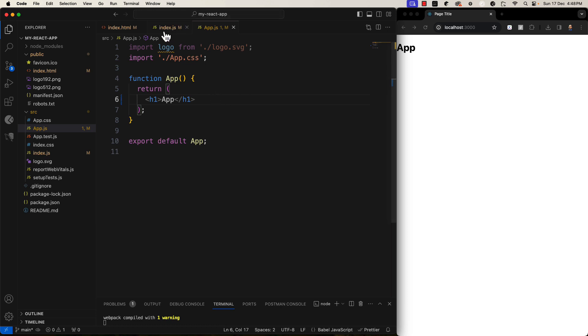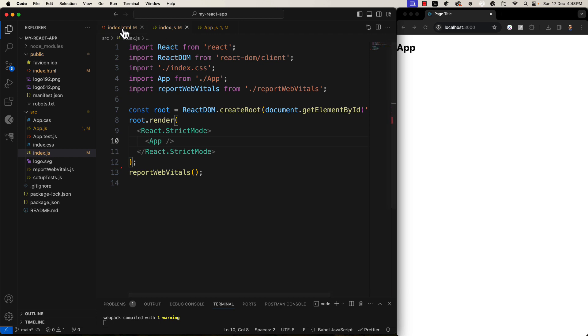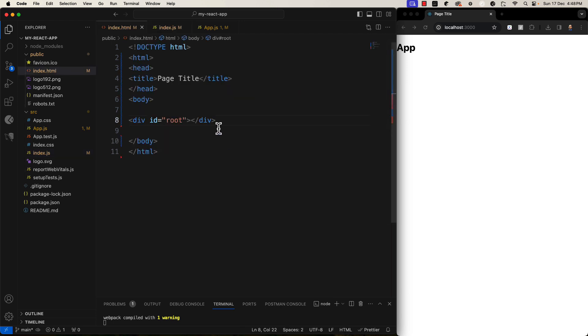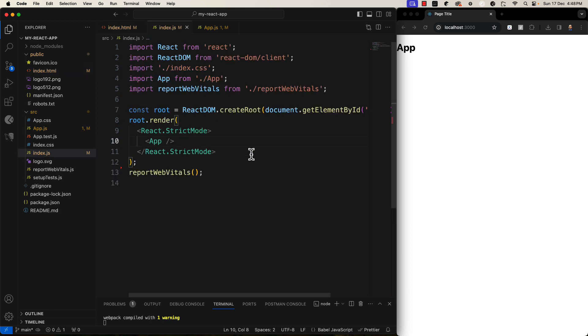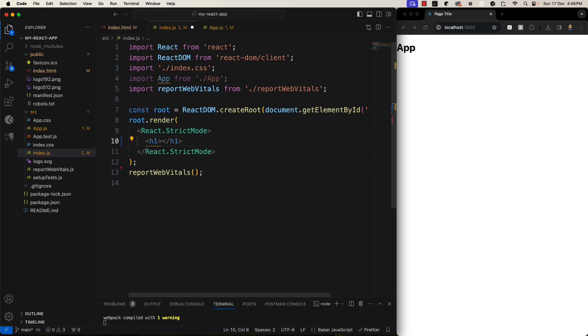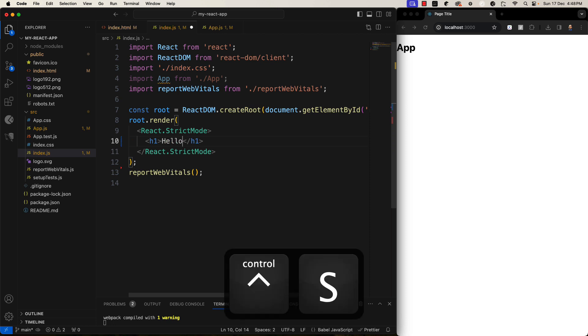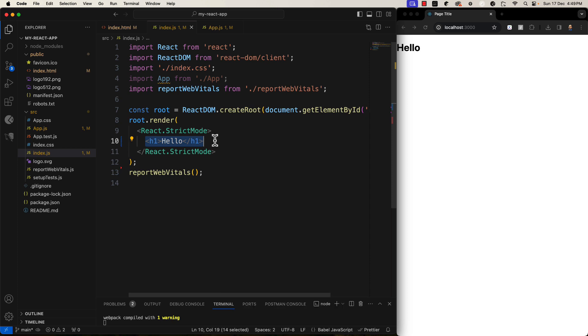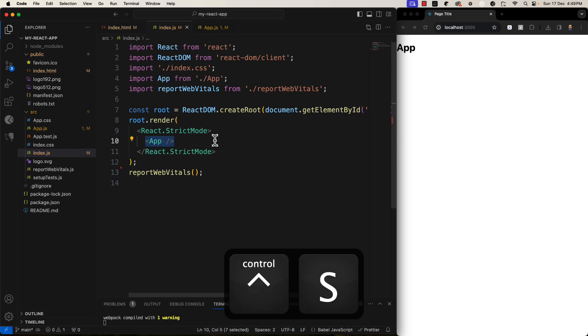Anyway, so, we just cleaned up our project. We cleaned up our index.html. We cleaned up our index.js and app.js. If you don't want app, then just delete it and put any HTML content you want. For example, I will put h1. Hello. You can see.